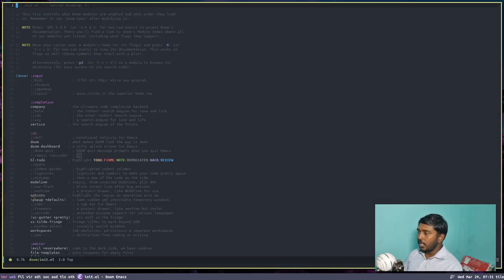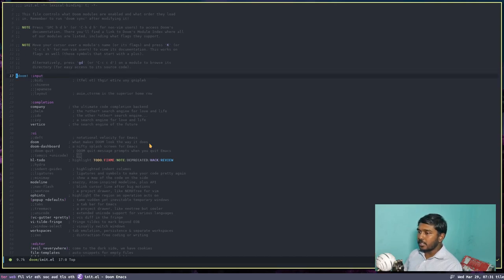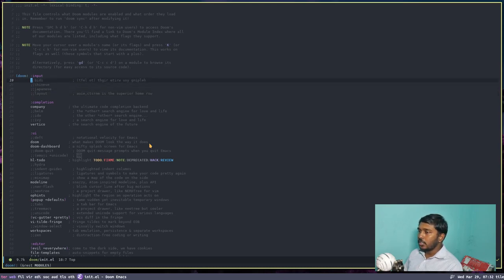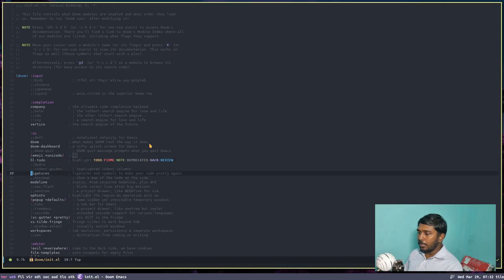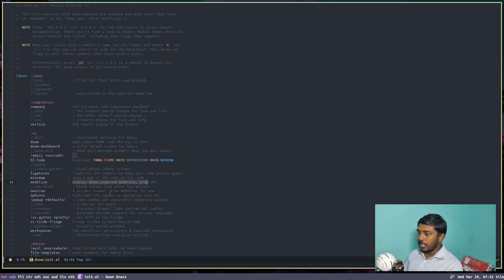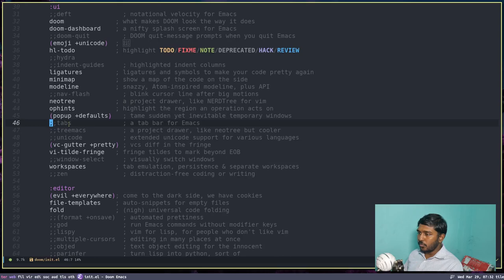Let's open init.el first. What is init.el? It has all the packages that will be started when Doom Emacs is launched. There are a lot of pre-built packages you can enable by just deleting the two semicolons in front of them. We have some languages, some completions, then UI changes — we can enable emoji plus unicode, ligatures, minimap, neotree. An explanation of what each plugin does is given there, so you can read and make a decision for yourself.